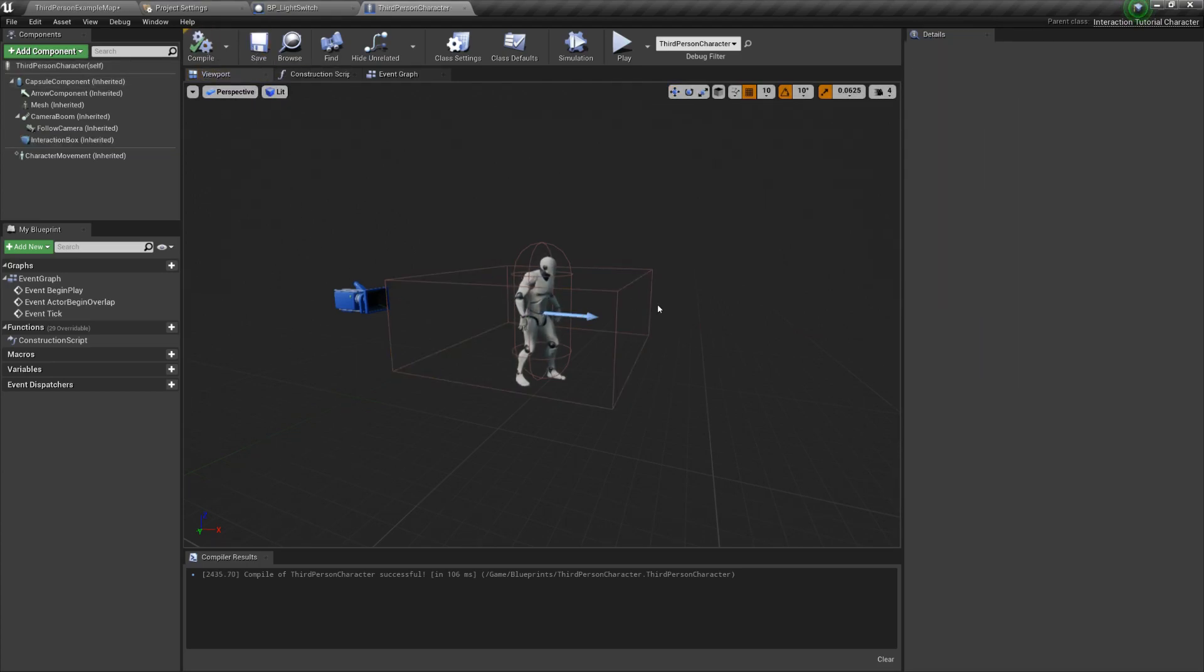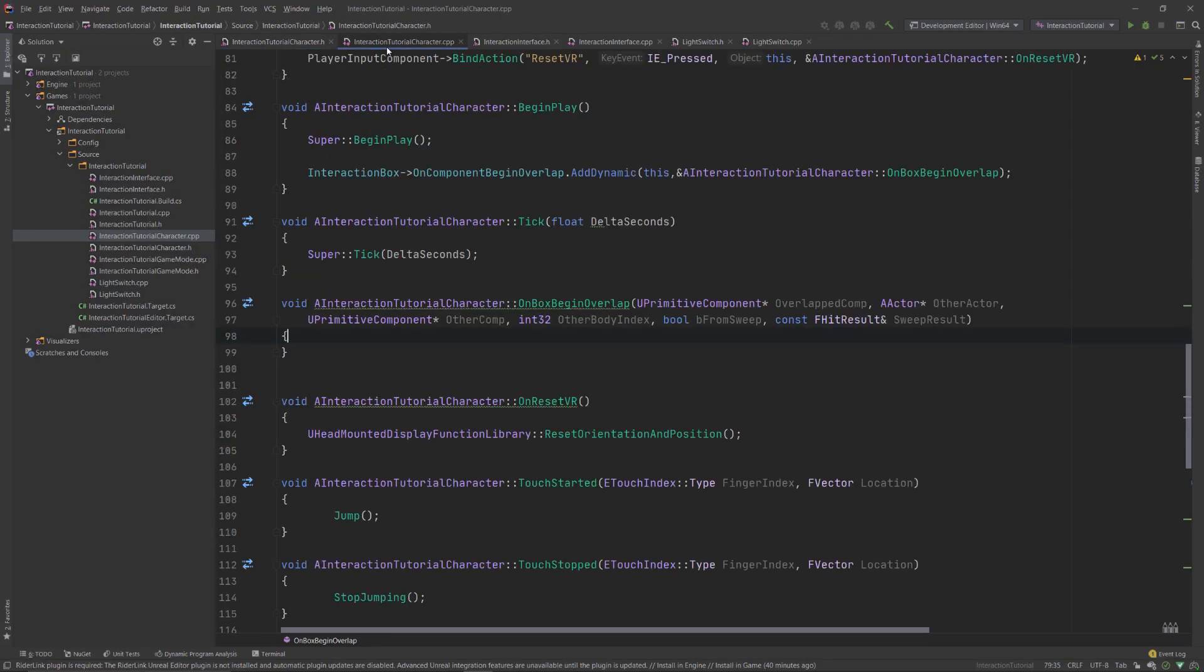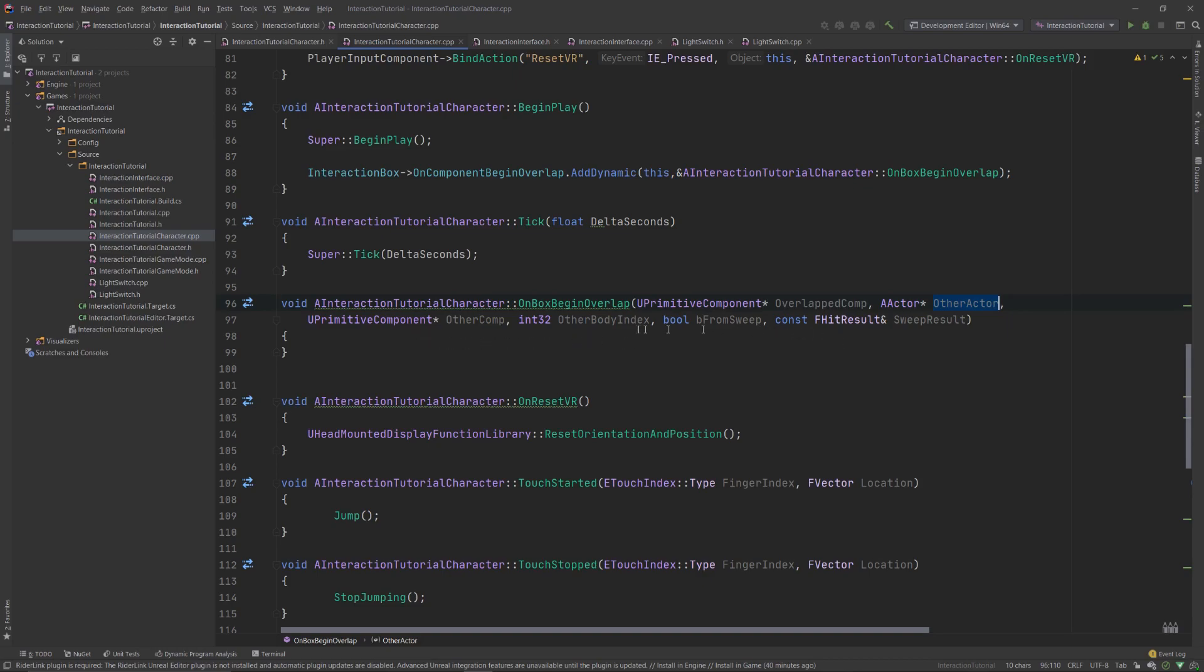Next, we have to modify the code of our character once again. Remember the function we created in the first part called OnBoxBeginOverlap? Here is when it becomes relevant, because it will allow us to call the interact with me function. As you can see, this OnBoxBeginOverlap conveniently has a variable called other actor, which is the actor that is overlapping with our box. This is obviously an actor type of variable. However, recall that the interaction functionality exists in the InteractionInterface class. This interface can be attached to any actor, but not every actor has it attached.